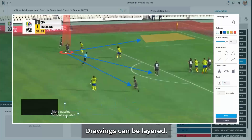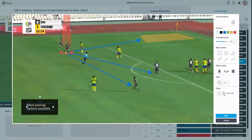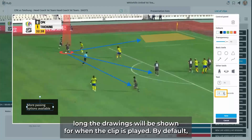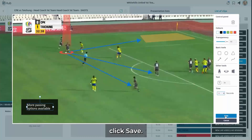Drawings can be layered. Be aware that the most recently created drawing will always be on top. You can select how long the drawings will be shown for when the clip is played. By default, this is five seconds. When you have finished your frame, click save.